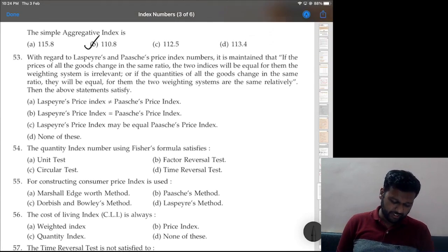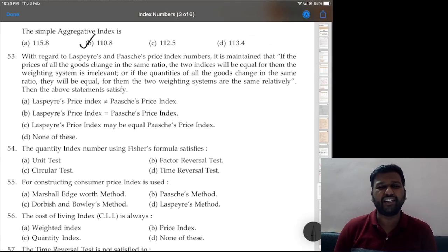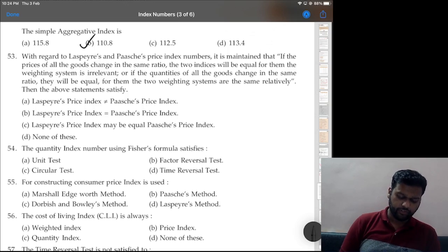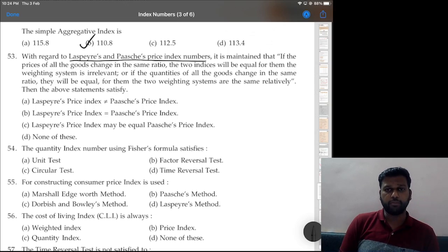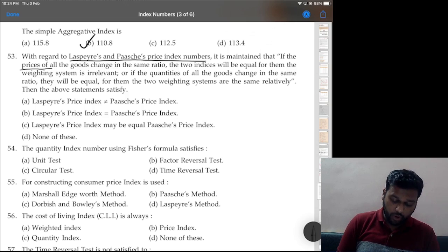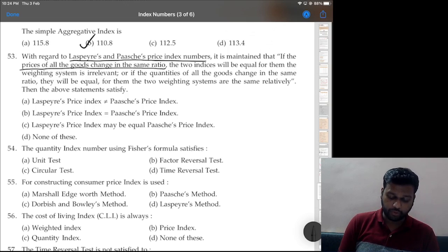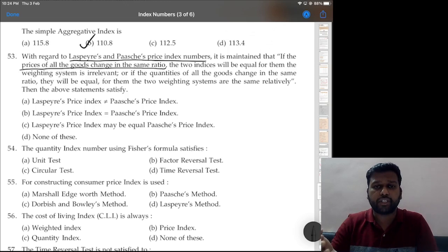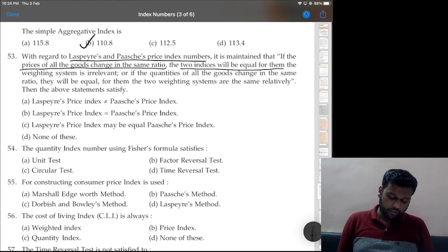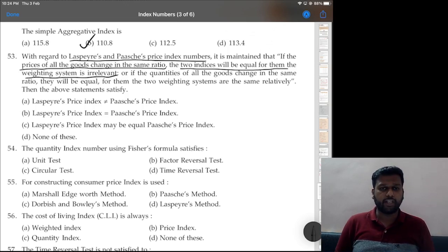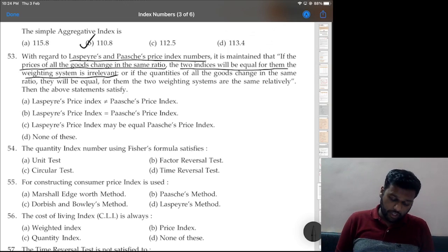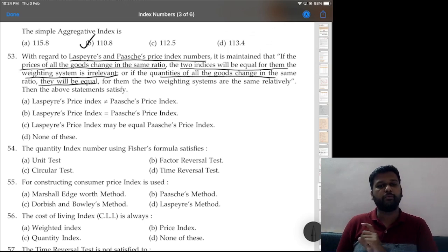Question 53: not a very logical question. Regarding Laspeyres and Paasche price index numbers — if prices of all goods change in the same ratio (e.g., increase by 50 percent) then the two indices will be equal and the weighting system is irrelevant. Similarly, if quantities of all goods change in the same ratio, the two weighting systems are relatively the same and the indices will be equal.